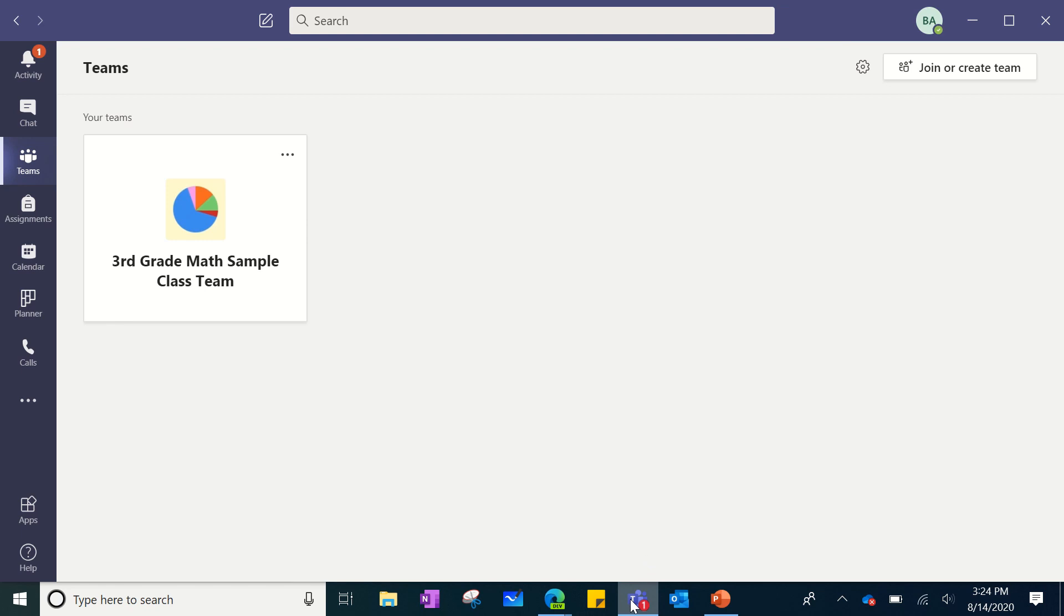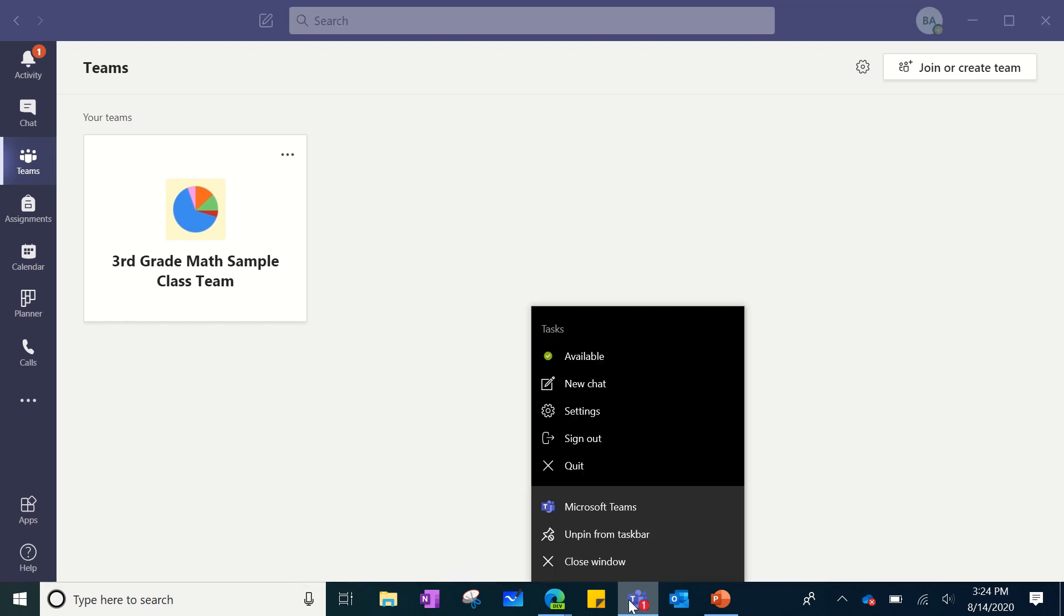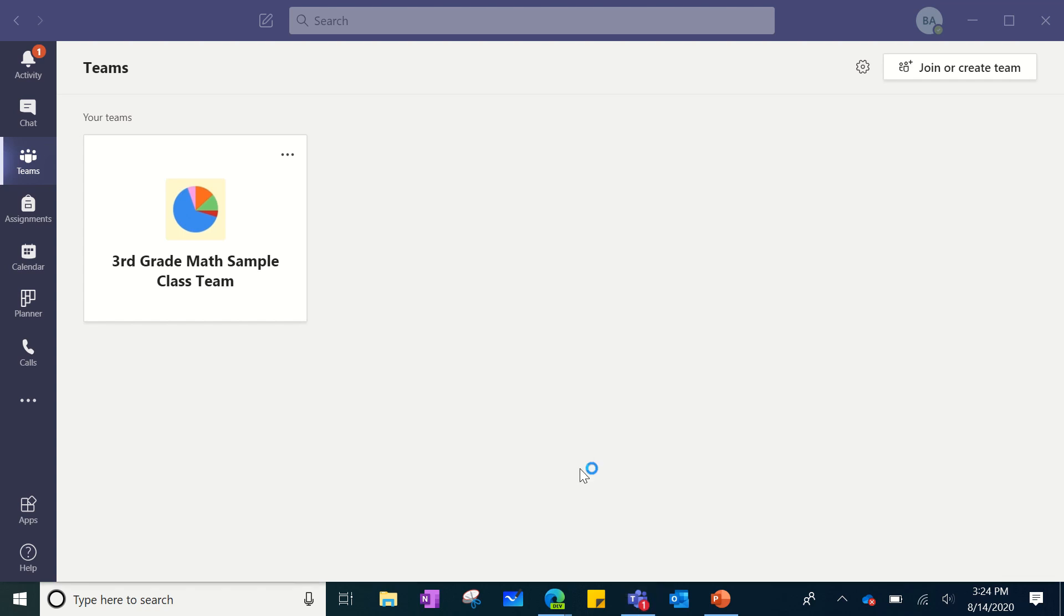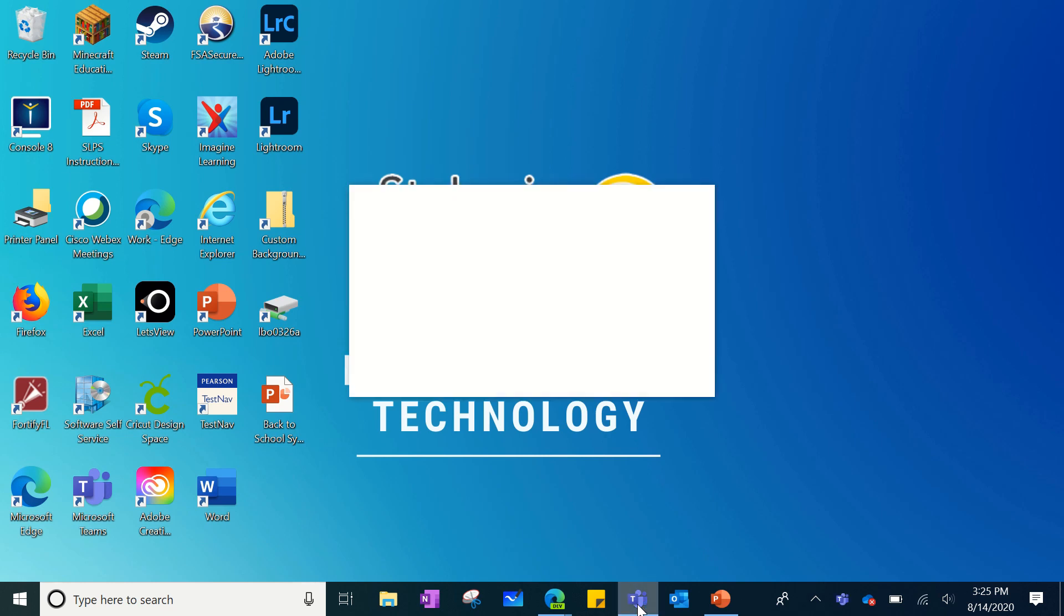Then go to the bottom of your screen where there is the Teams app icon and right-click on the icon. You will then click quit. Once you quit the application, you will need to restart it, so at the bottom you will double-click on the left side of your mouse to open the Teams app.